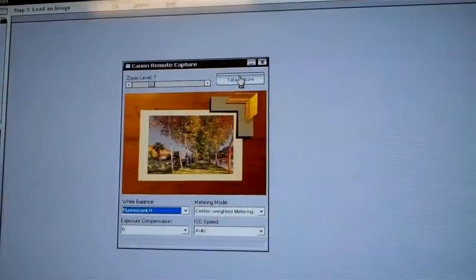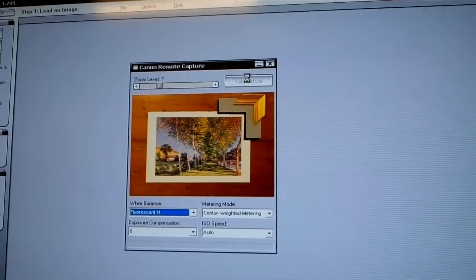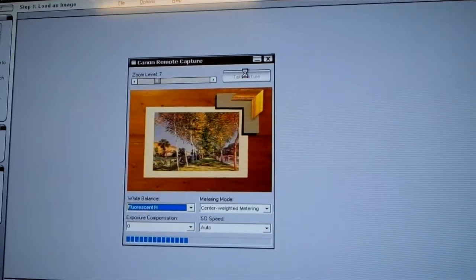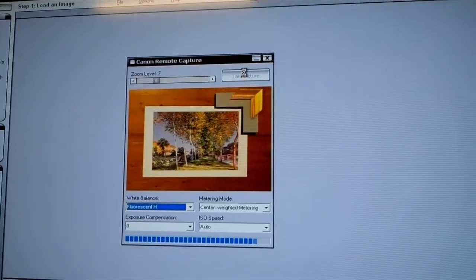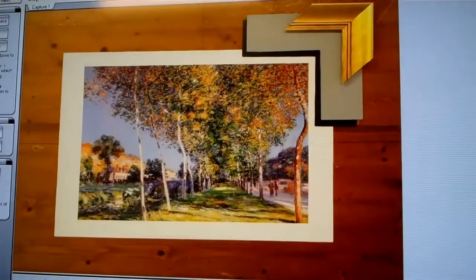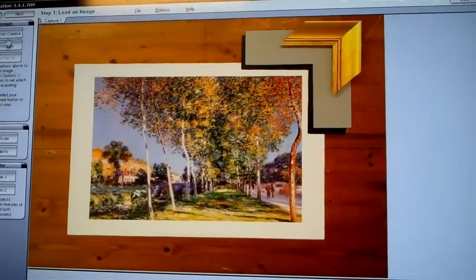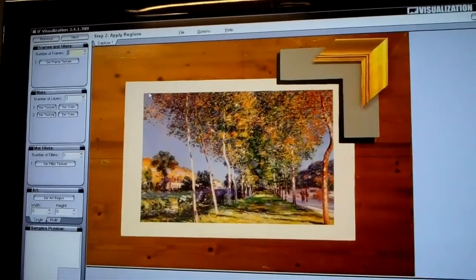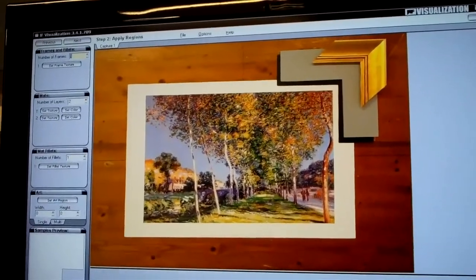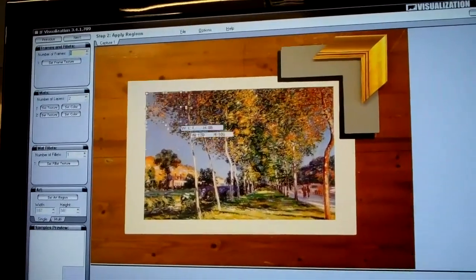We're going to take a photograph of that which is there, as it's seen on the table, and then we're going to outline the art region — which is that bit there.